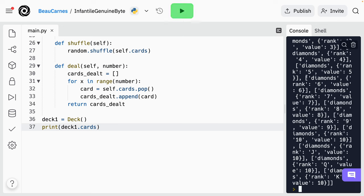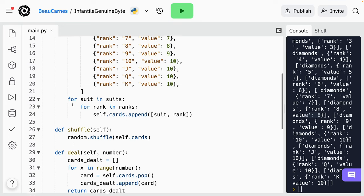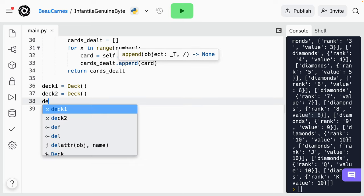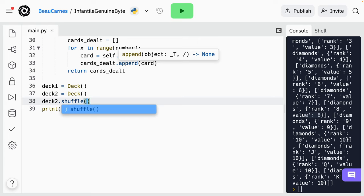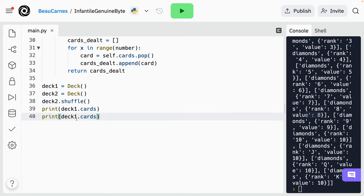And we can try that out. Now you can see the list of all these cards has the suit and the rank and the value for each card. So underneath where we created deck1, let's create deck2 — another instance of another deck. Now we can call methods on these instances. We have shuffle and deal. So on deck2, right after we create it, let's shuffle the deck: 'deck2.shuffle()'. Right after we print deck1, let's print deck2 cards. So now we should see that deck1 cards are not shuffled and deck2 cards are shuffled.